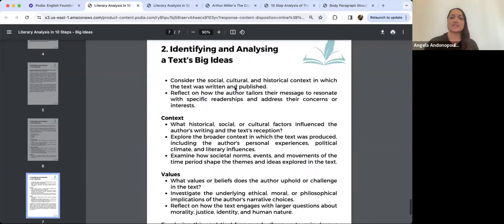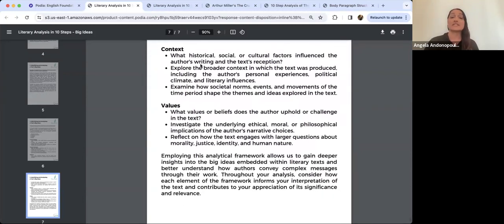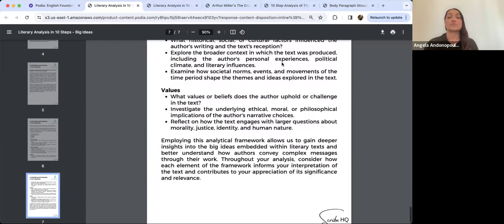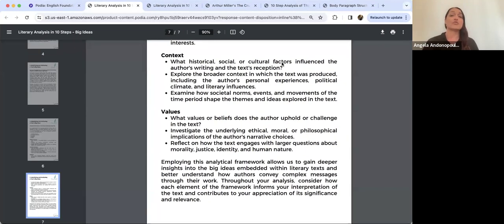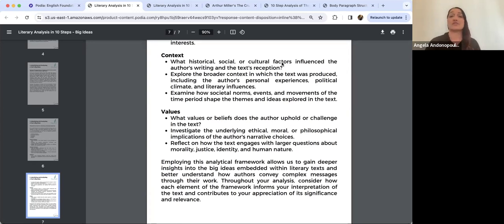Obviously context is important — the historical, social, and cultural factors that influence the author's writing and the text's reception. For somebody like Arthur Miller, he was writing in the 1950s in a political context. The political and social contexts are really important for The Crucible because he's writing during the McCarthy era — McCarthyism, a political movement driven by McCarthy, a politician at the time. The Red Scare is another big factor.